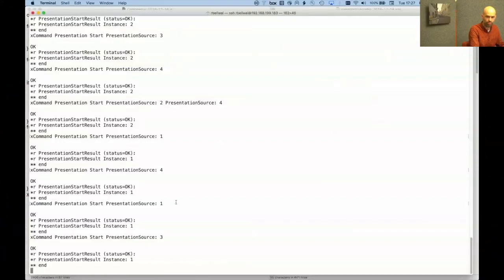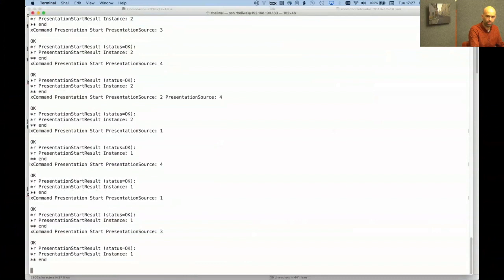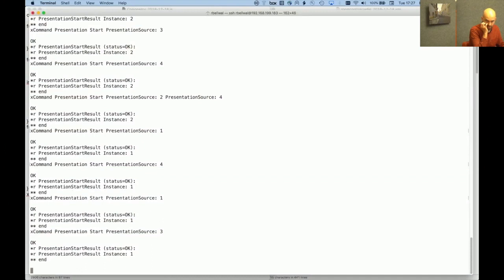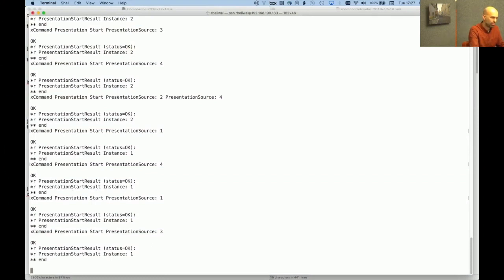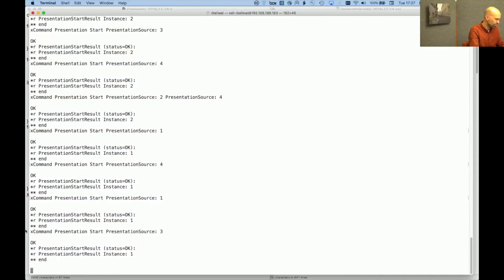So you see that I already executed a few commands and the good thing about it is it allows to just show whatever is the most important on the presentation part of it. So you see the command I executed towards this one up here. So presentation source 3 which is one of my screens.